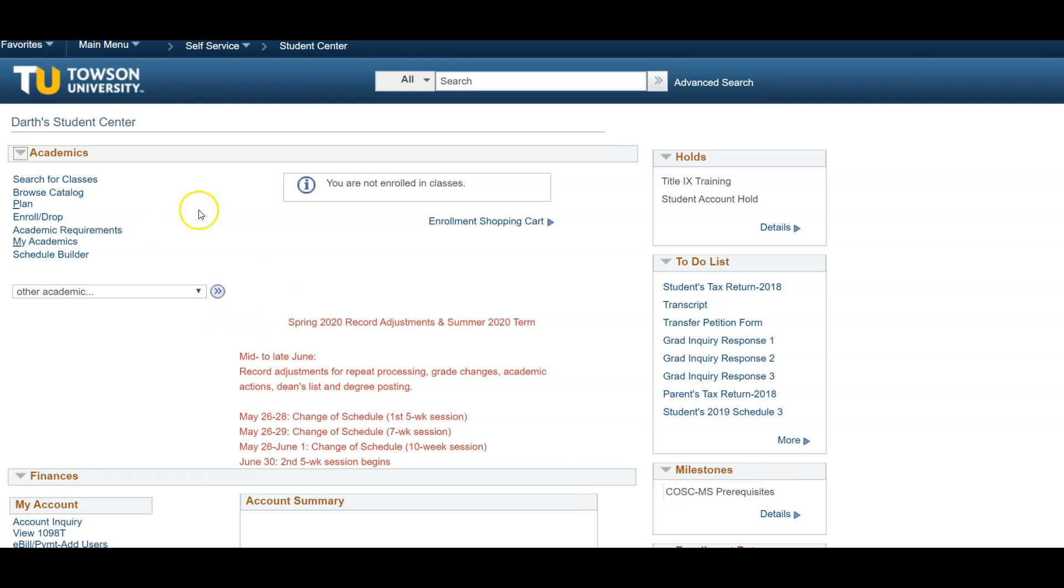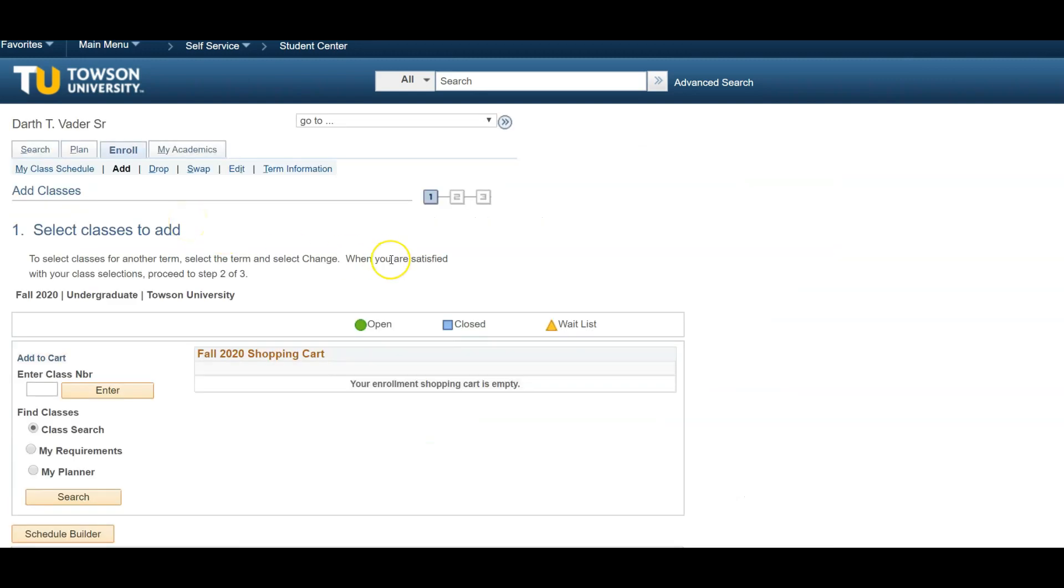In the left of your screen, you will see Academics drop-down menu. Select Enroll Drop. You will then be asked to select the term you wish to enroll in. Once the term is selected, click Continue.